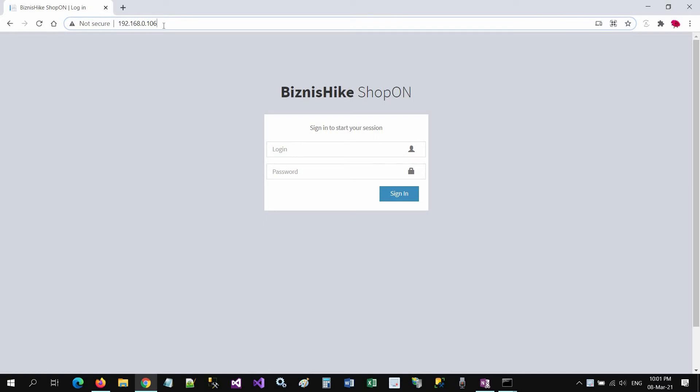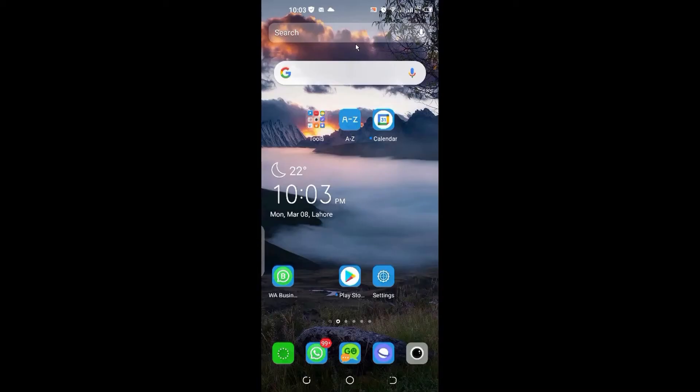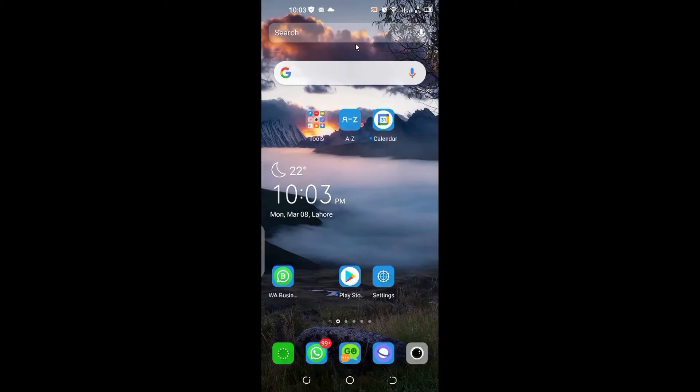If we type this IP address on any device, whether it is a smartphone or another laptop or PC which is connected to the same router, this application will start running on that device also. So let's see in my smartphone.